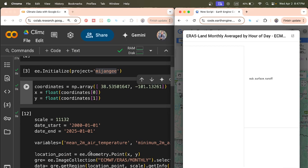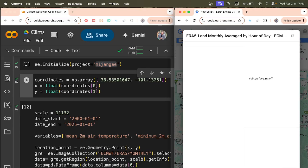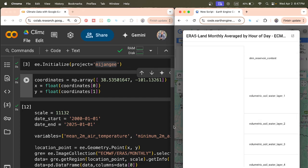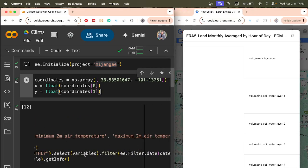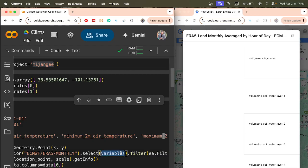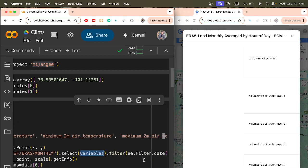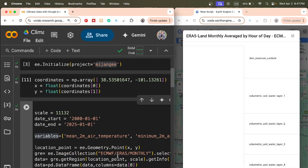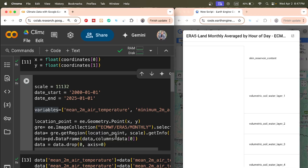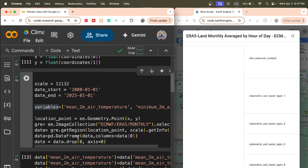The location point is created using ee.Geometry.Point with x and y. Then we define the image collection — ECMWF ERA5 monthly — and select all variables, which are the band names. We need minimum two-meter air temperature, maximum, and average. Store them in the variables list, then filter with the specific time period, and use getRegion with the location point to retrieve the data.